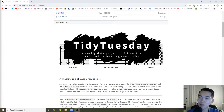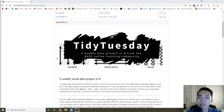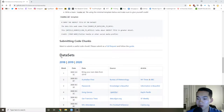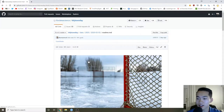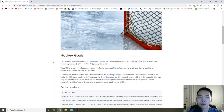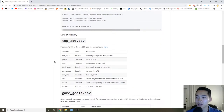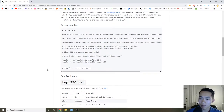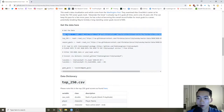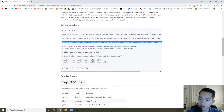Hey everyone, it's 10 p.m. right now, but it's Tuesday, so that means it's a Tidy Tuesday analysis day. Today we're going to be analyzing NHL goals. I'm not really a hockey guy — I'm actually from Iowa — so we'll see what we can do here. The dataset comes with three datasets: game goals, the top 250, and also the season goals.